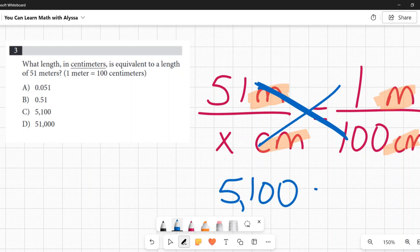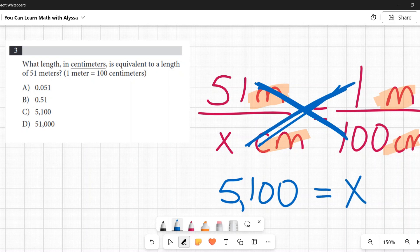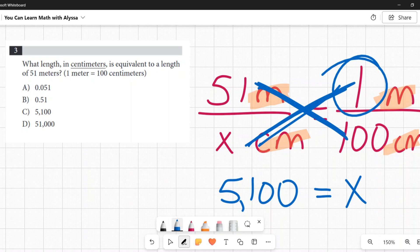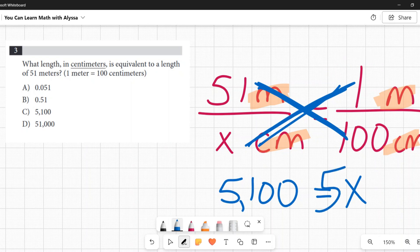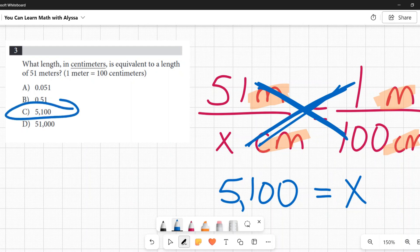Since the cross-multiplication gives us 1 times x — or just x — we don't have to do any more math. Sometimes you will, like if there's a different number besides one and you'd have to divide, but here our answer is already x = 5,100, which is C.